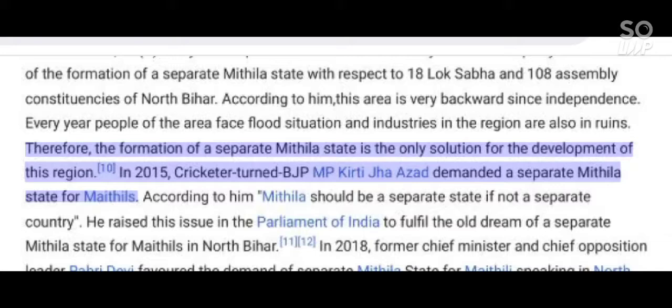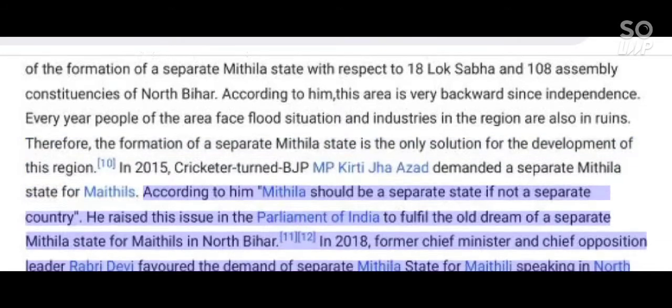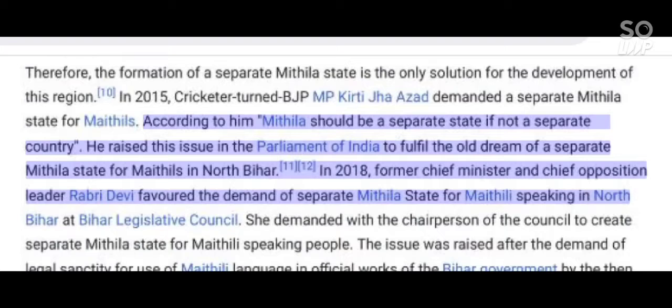In 2015, cricketer-turned-BJP MP Kirti Azad demanded a separate Mithila state for Mathils. According to him, Mithila should be a separate state if not a separate country. He raised this issue in the Parliament of India to fulfill the old dream of a separate Mithila state for Mathils in North Bihar.